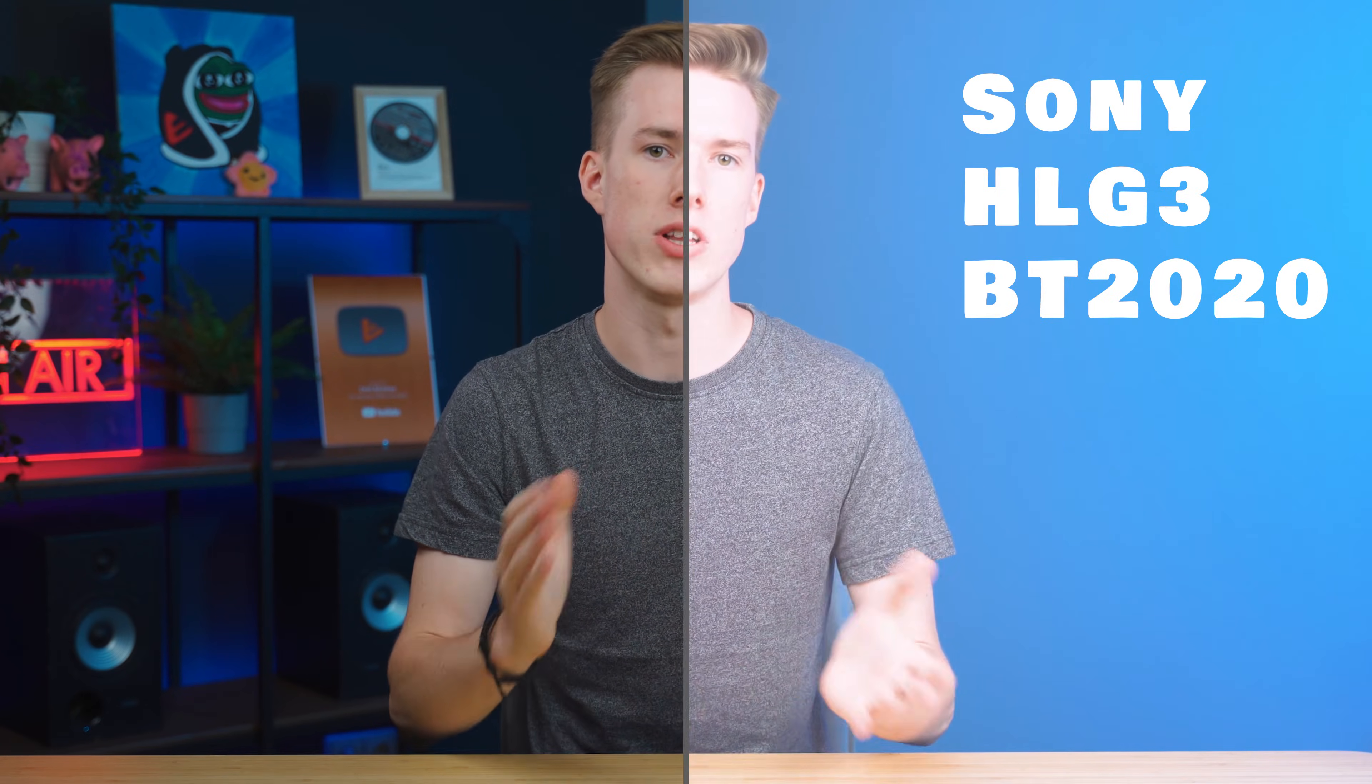If you shot some footage in HLG3 BT2020 colors and are not sure how to make it look normal, I'll show you how to do exactly that in this video.